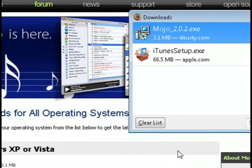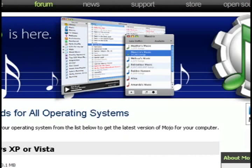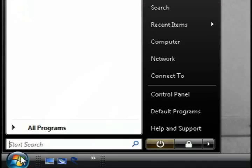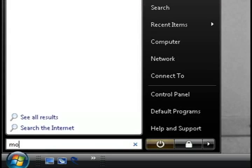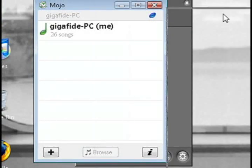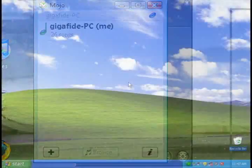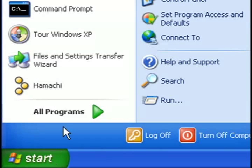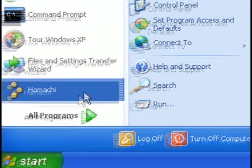Alright, so we got the iTunes library shared. We got a virtual private network set up with Hamachi. Now just go to Mojo and this is going to bring up, it's going to automatically detect your shared iTunes library and put it over Hamachi.